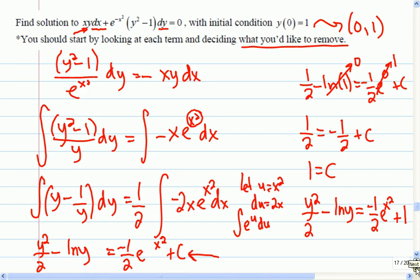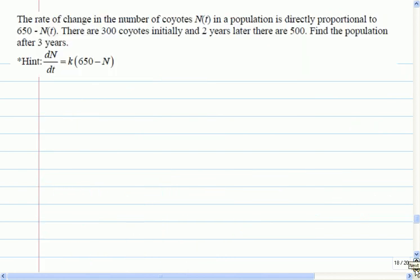So now I think we're possibly on to the last one. This time it is the last one we'll look at today. The rate of change in coyotes in a population is directly proportional to this number here — basically the number of coyotes at a certain time, so 650 minus the number at some given time. There are 300 coyotes, then two years later there are 500. Find the population after three years.